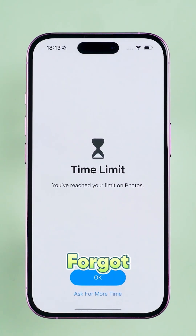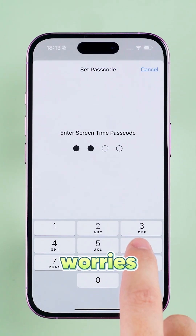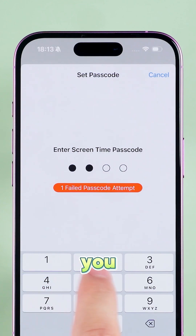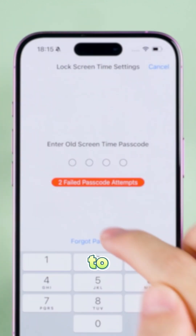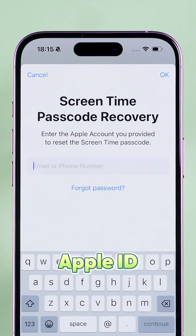Hey guys, forgot your screen time passcode? No worries, I got you. Let me show you two easy ways to reset it, whether you remember your Apple ID or not.